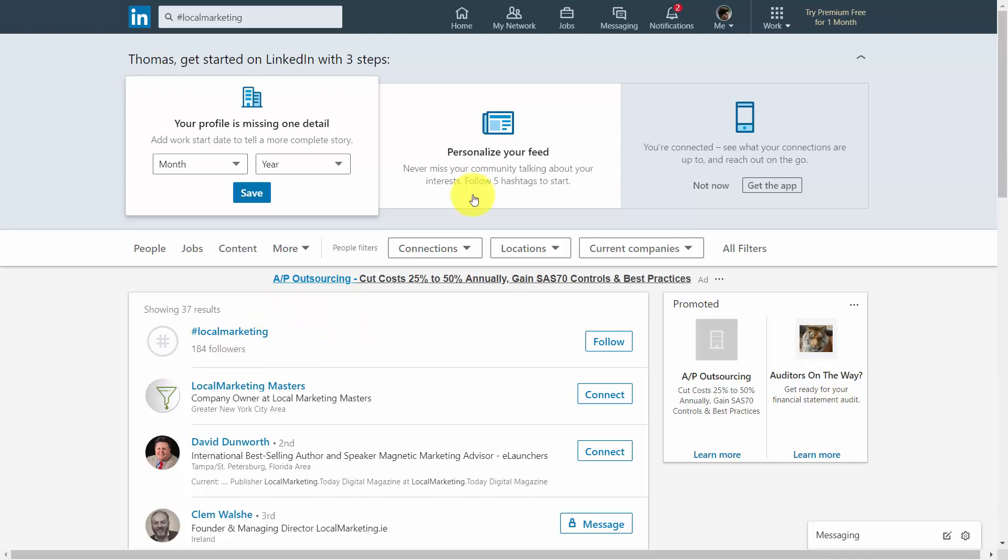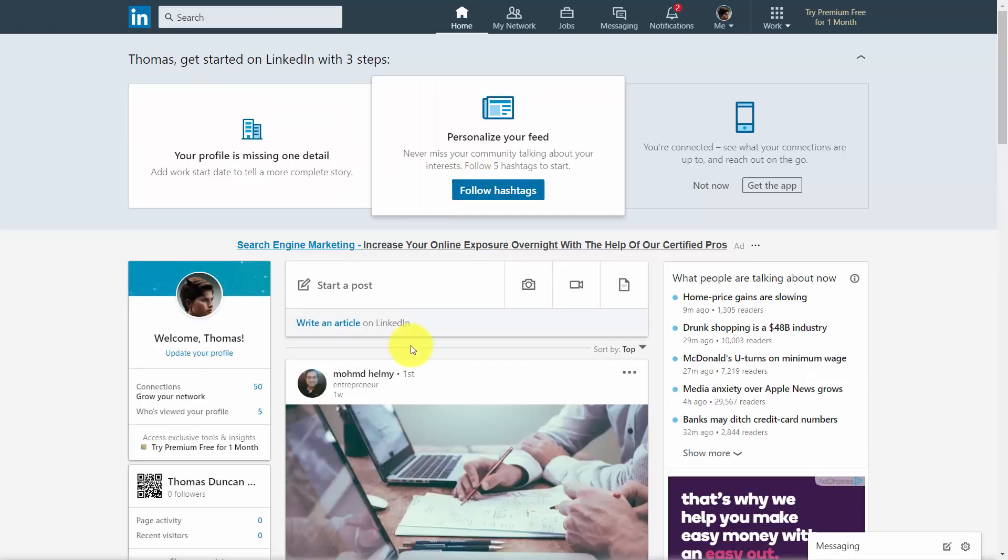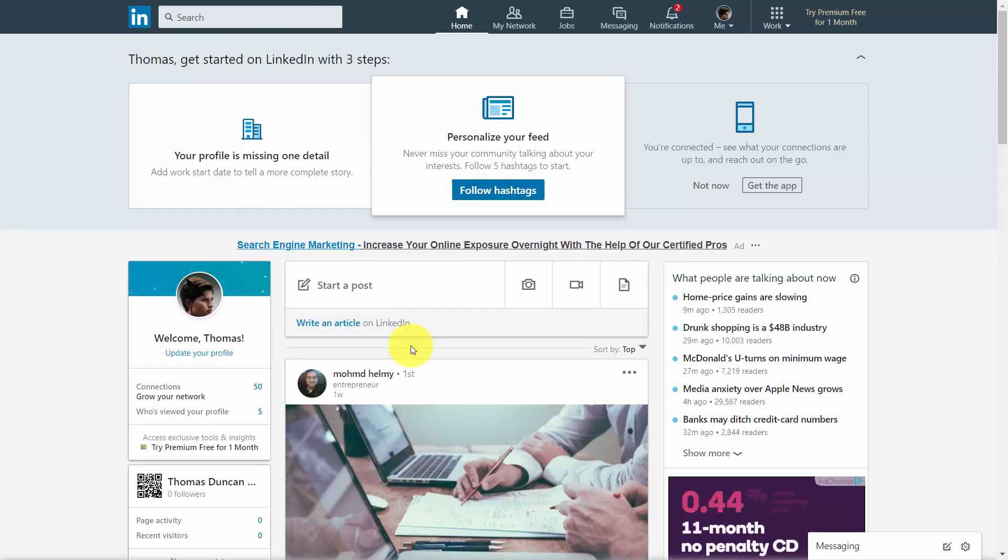So even before you get started with LinkedIn, you want to determine what your target market is, whom you want to connect with, and how to start following content so that you can interact with it.